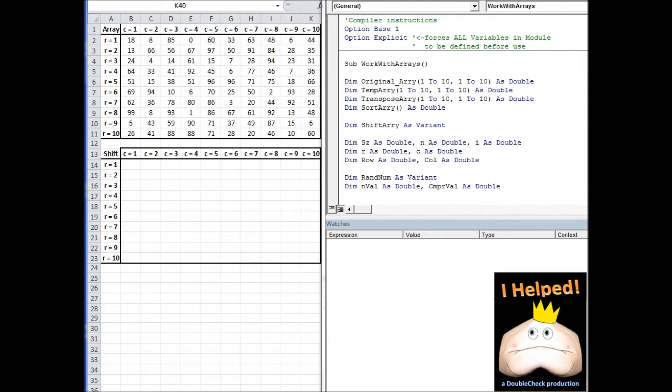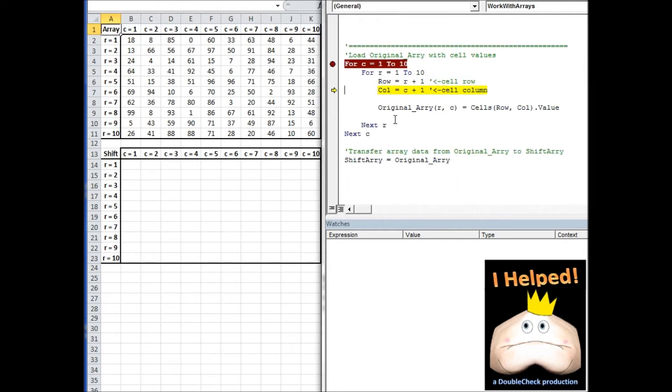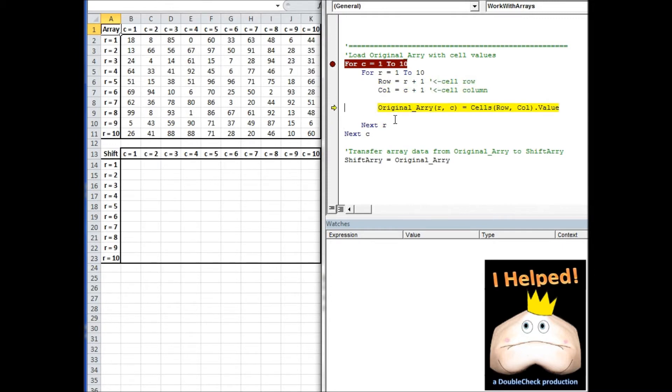As we move down the code, we see variables declared and defined for numeric data types. In this piece of code, we use nested for next loop functions to pull the data and load it into the original array.